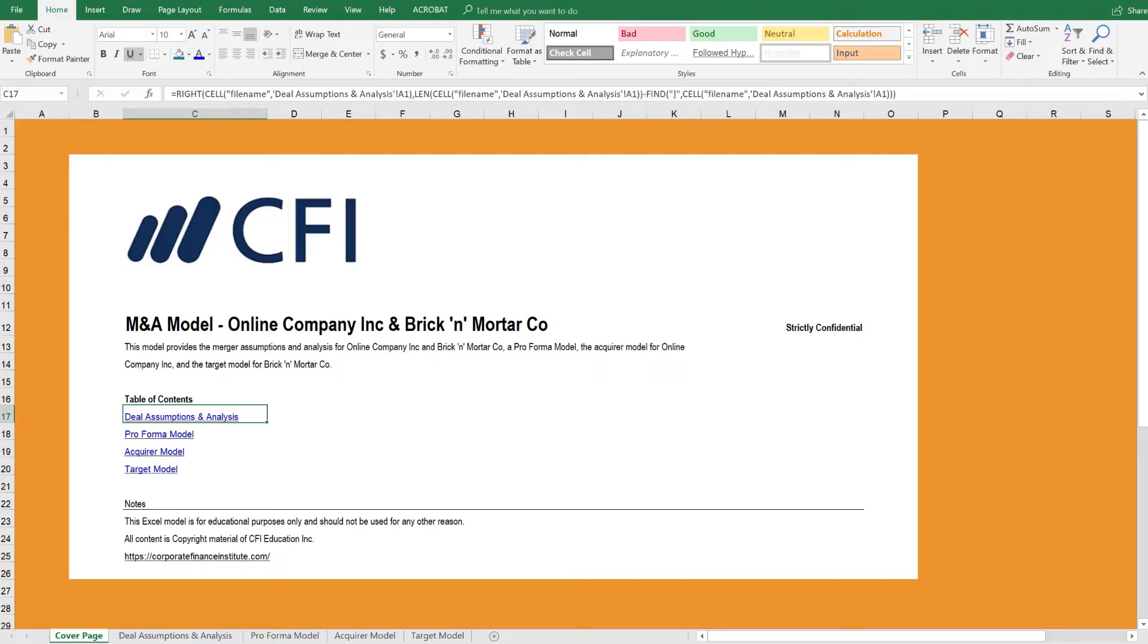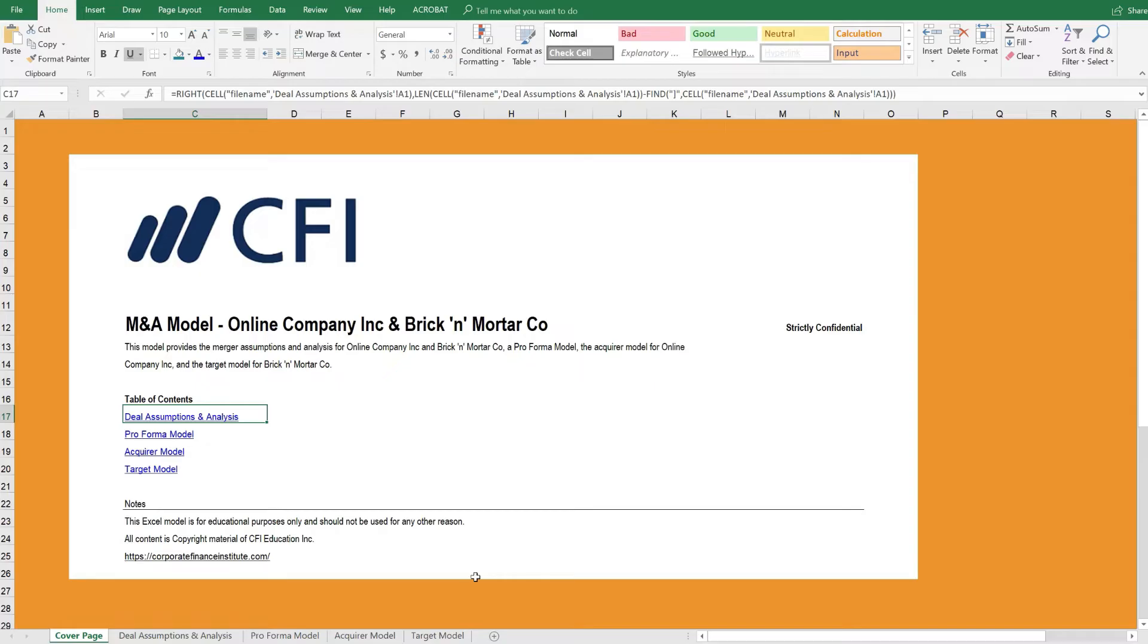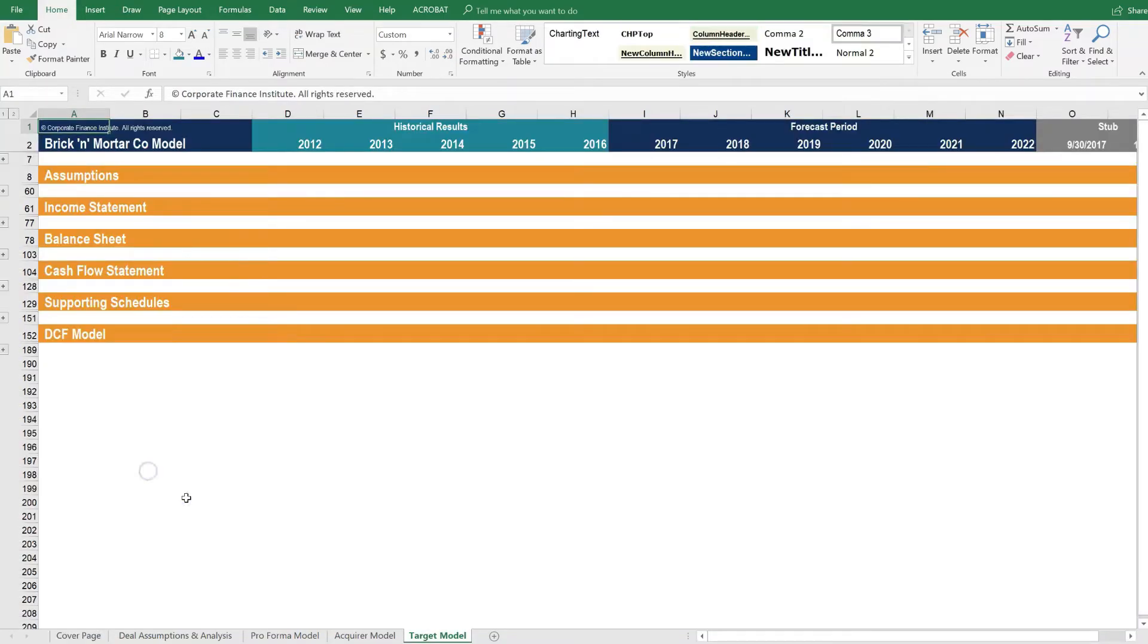Here we are inside the M&A Model. We're on the cover page, and as you can see there are several other sheets inside this workbook. They're outlined in the table of contents. The easiest place to start is with the target model.